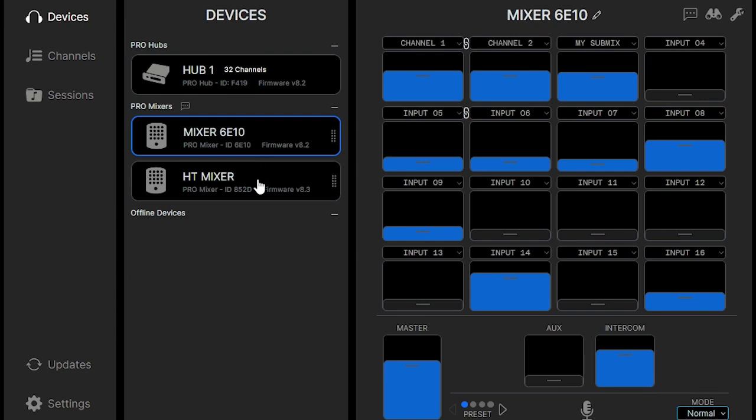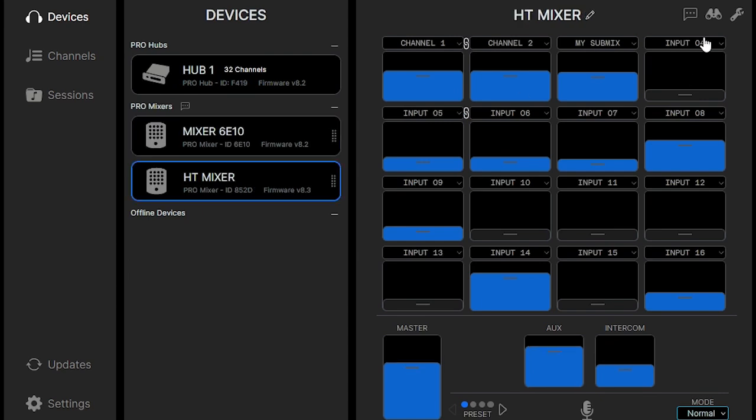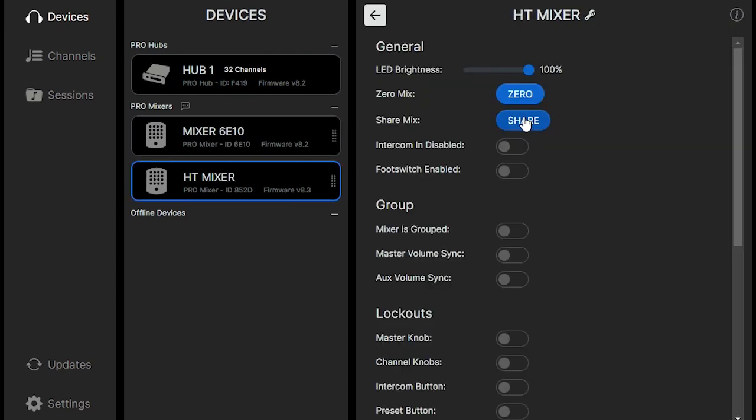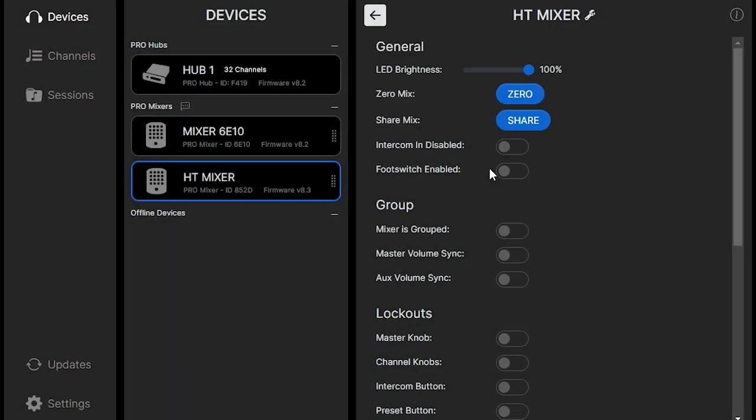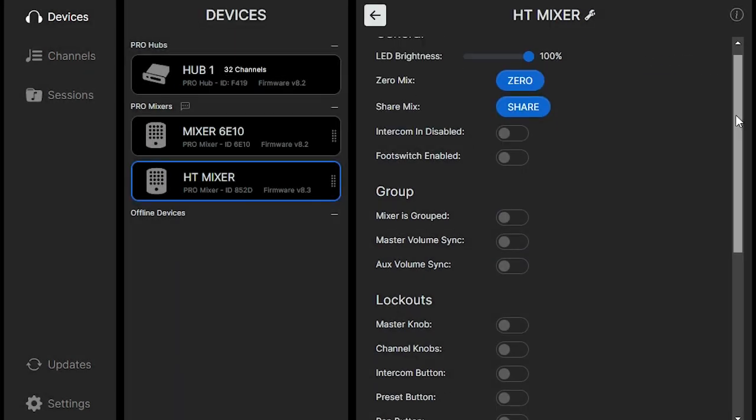If we connect another mixer, we can see that under configuration, there's a way to share a mix from one mixer to another.